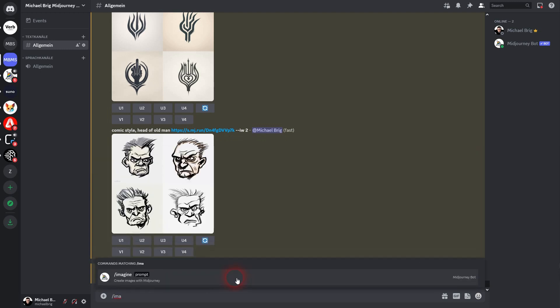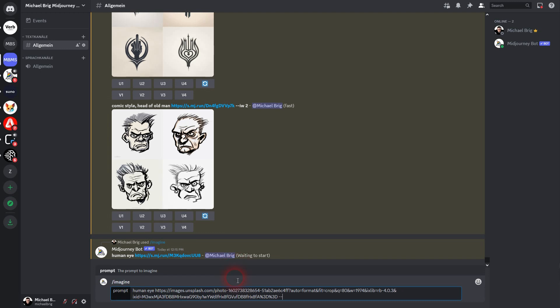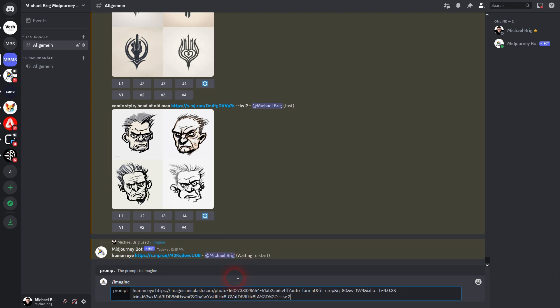So when you just paste the URL, I'm going to give you an error message. Let us use the same prompt again. And now I add image weight 2, just so that we have something to compare it to.